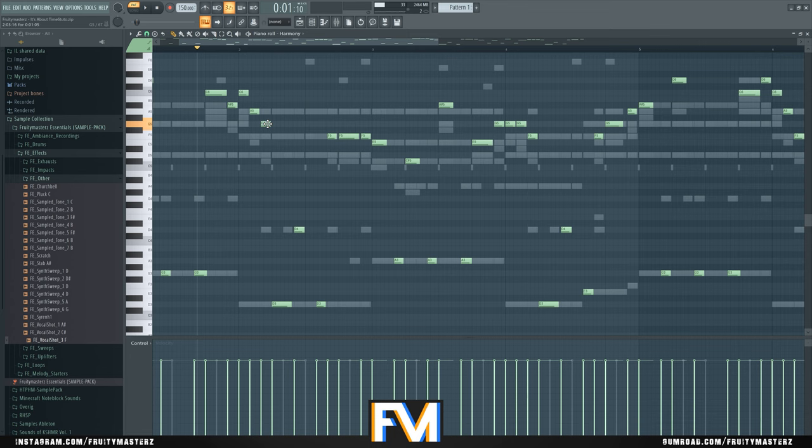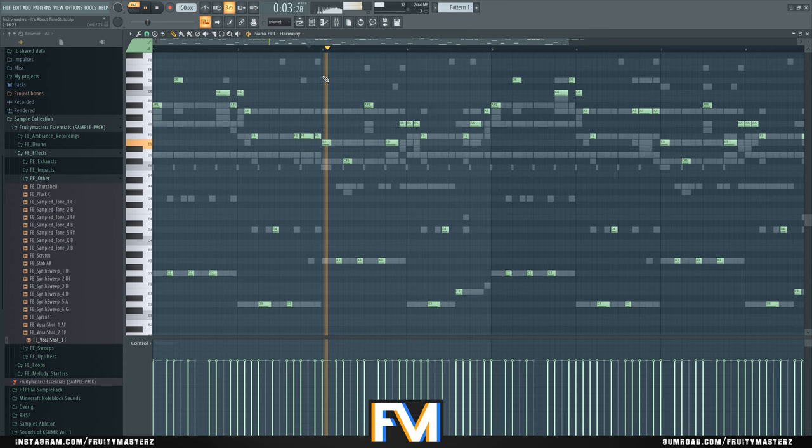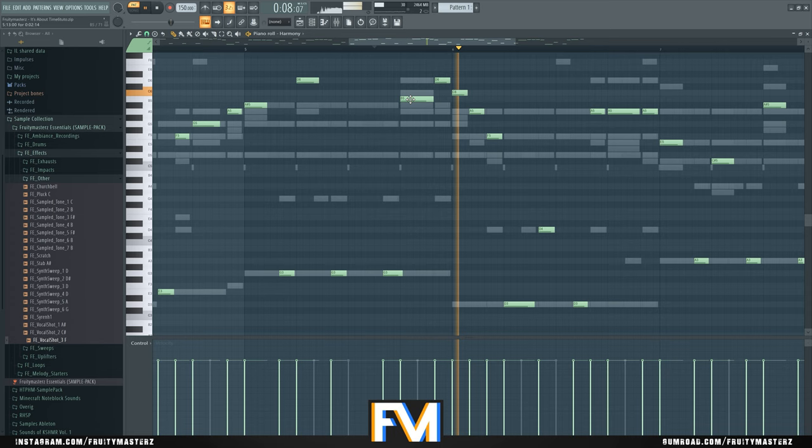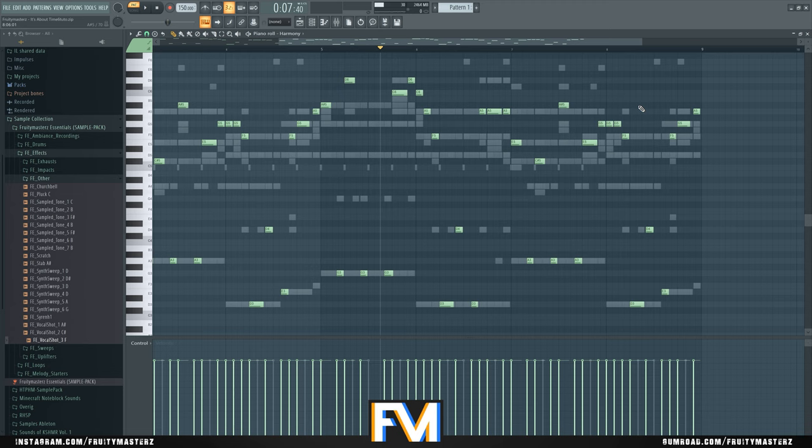So there are some mistakes in this track, but it still works. So mistakes aren't always bad.